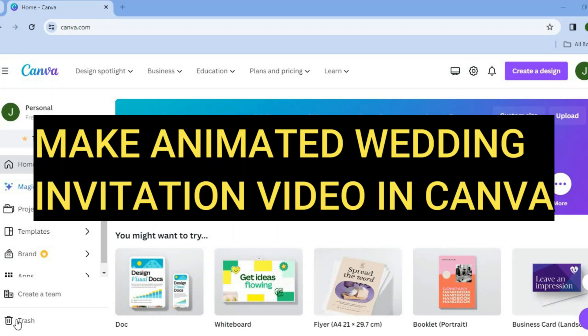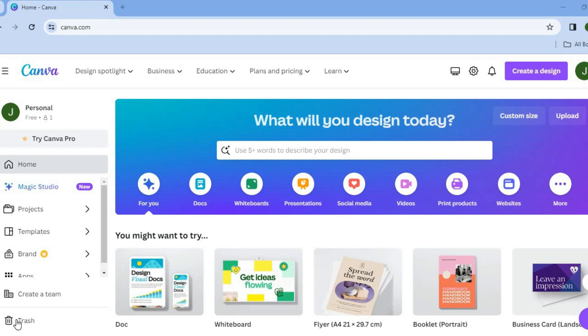Hello, hope you're doing good. I'm your host Jason. In this video, I will be showing you how to make an animated wedding invitation video in Canva.